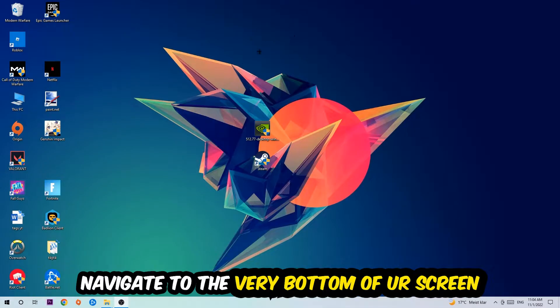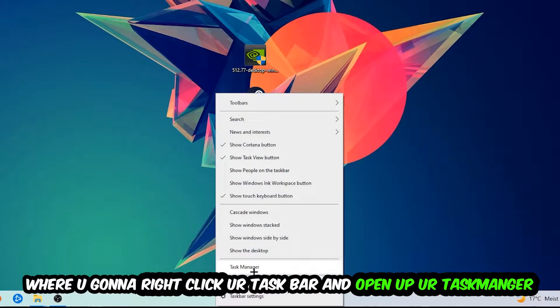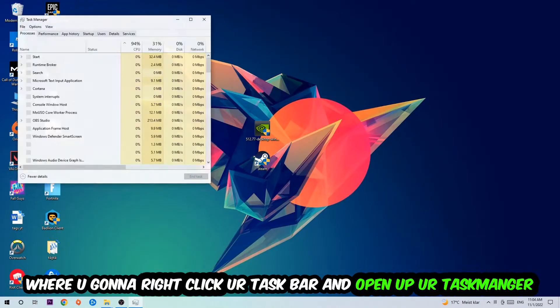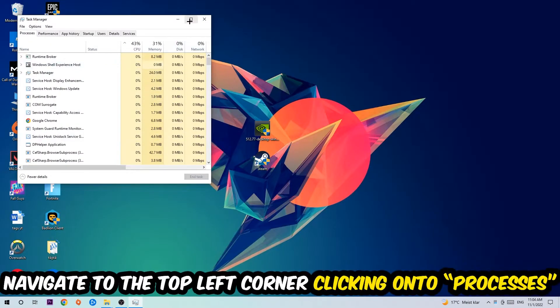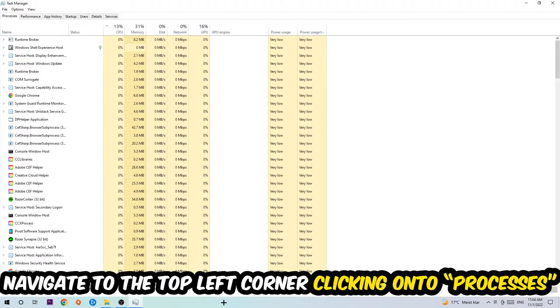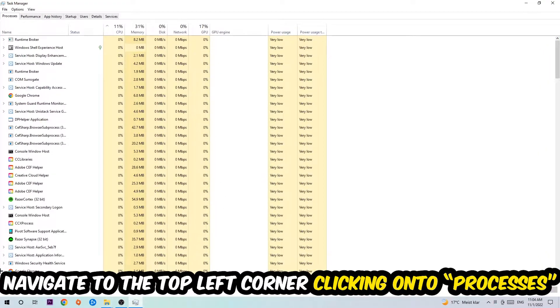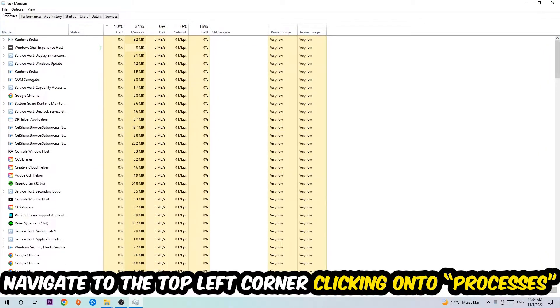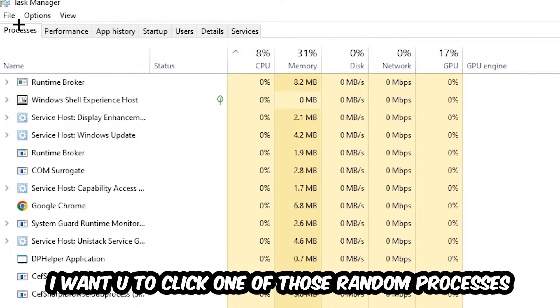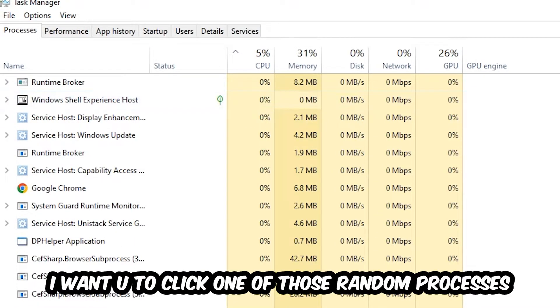So the first step I would recommend doing for everybody is going to be to navigate to the very bottom of your screen. We're going to right click your taskbar and open up your task manager. Once your task manager pops up, I want you to navigate to the top left corner, clicking onto processes. And once you click processes, I want you to click one of those random processes, doesn't really matter which one.